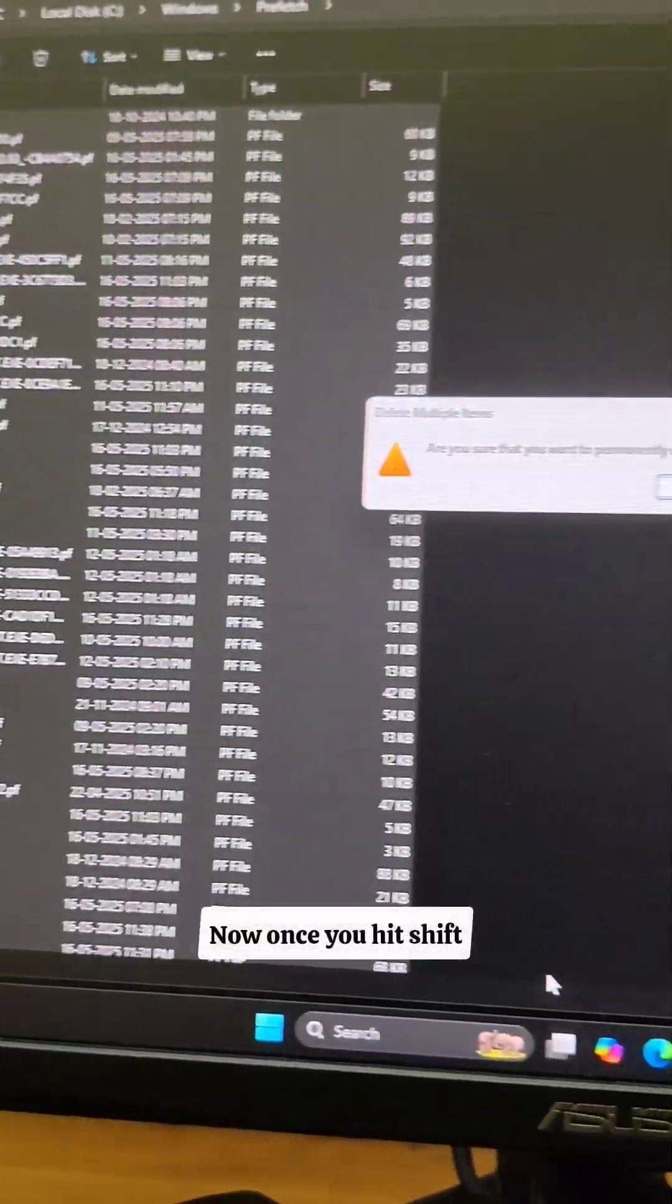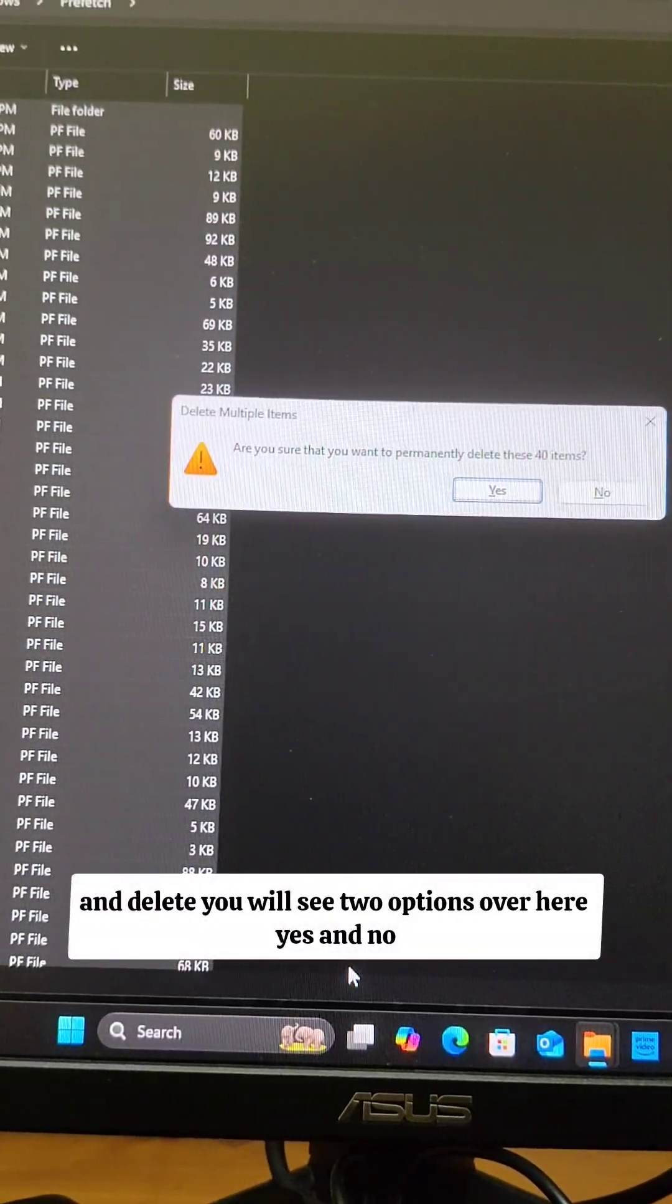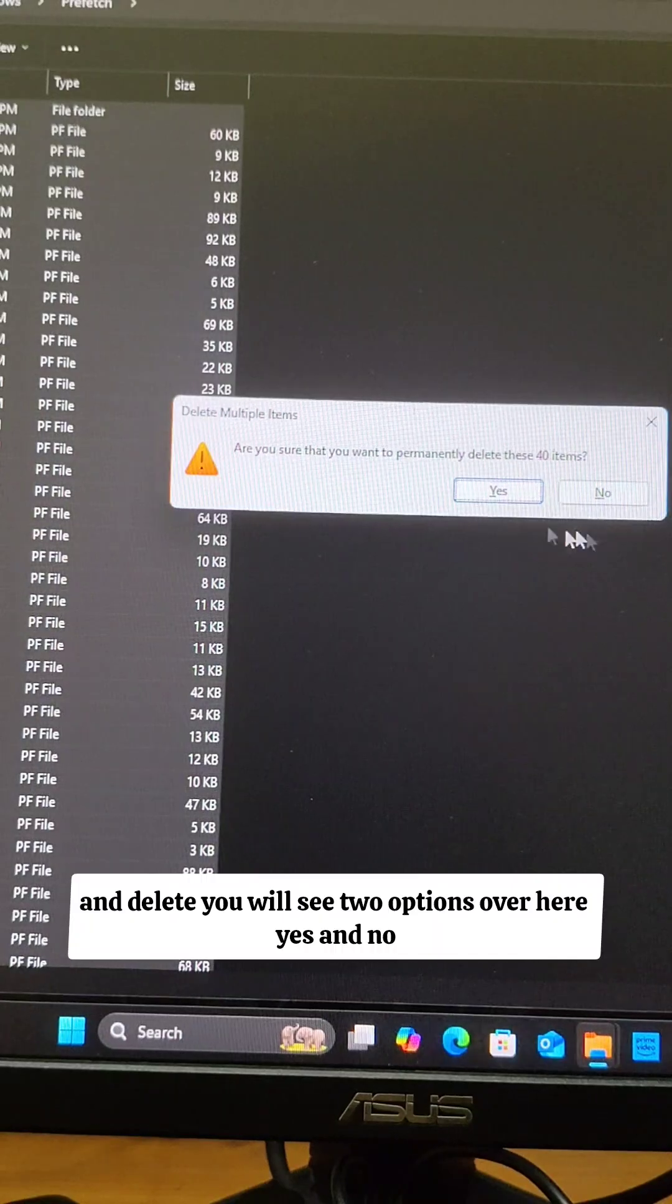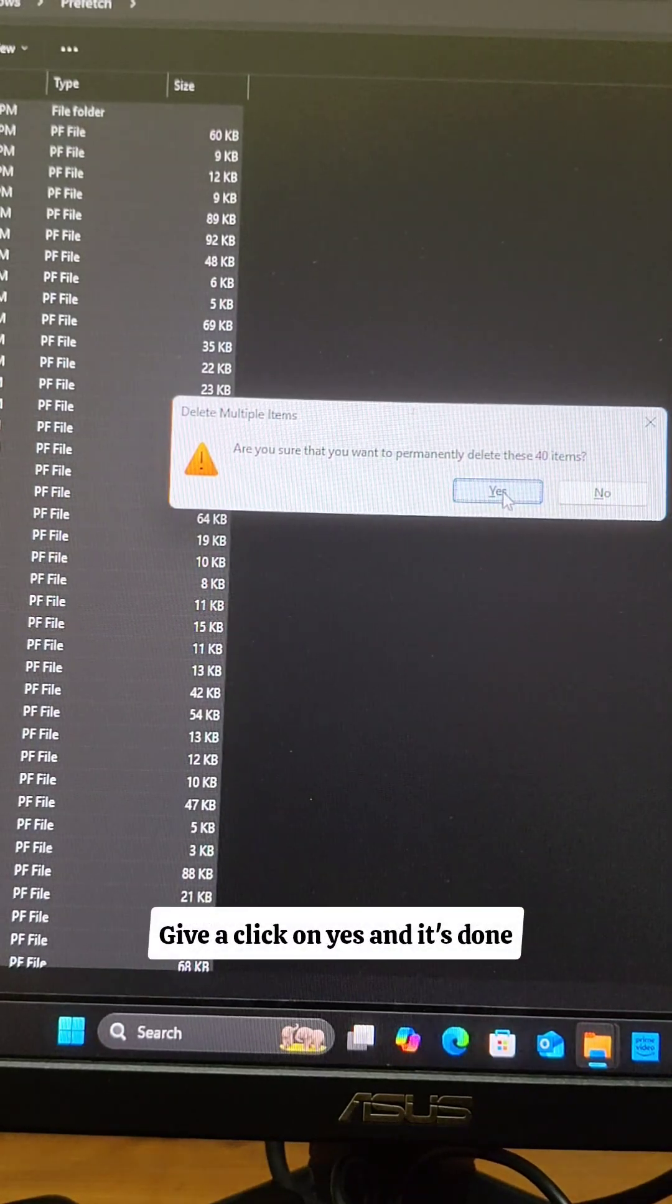Once you hit shift and delete, you will see two options over here. Yes and no. Give a click on yes and it's done.